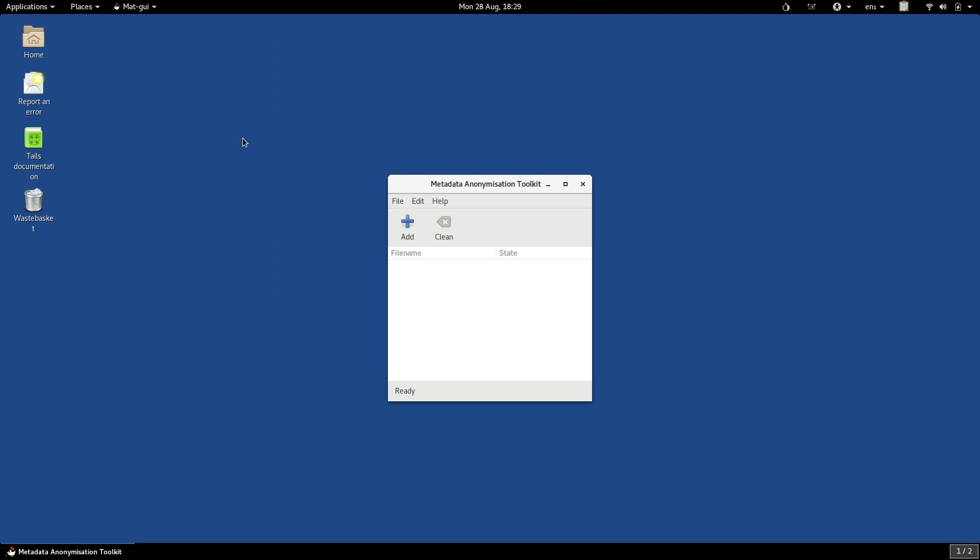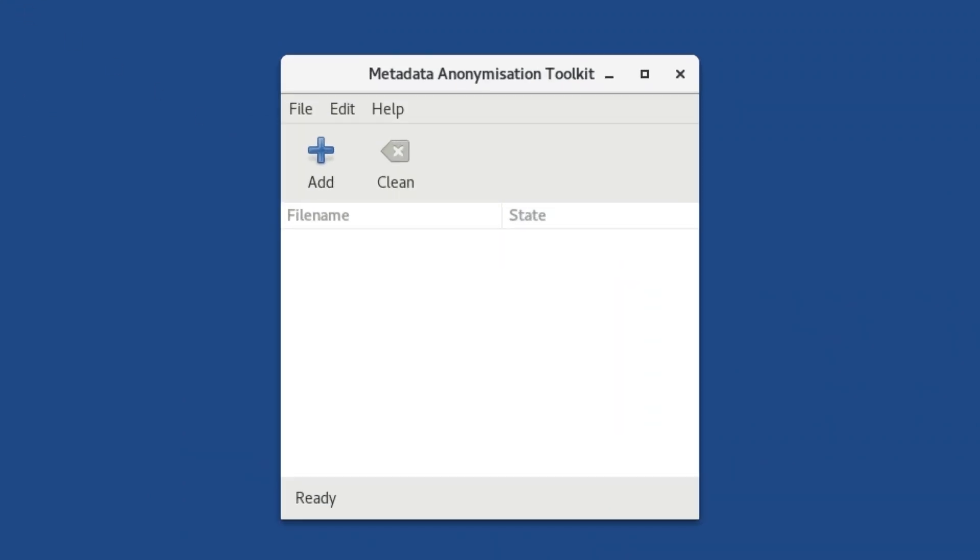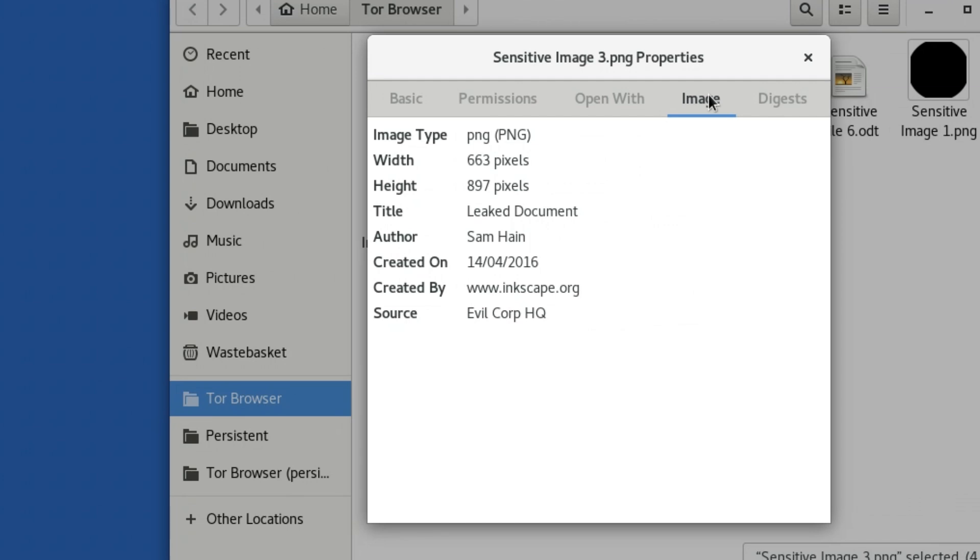Now let's look at a program called the Metadata Anonymization Toolkit. This is a specialist app that is used to remove identifying information from your files. When you create a Word document or a PDF or an image file, your application often saves information into the file as metadata.